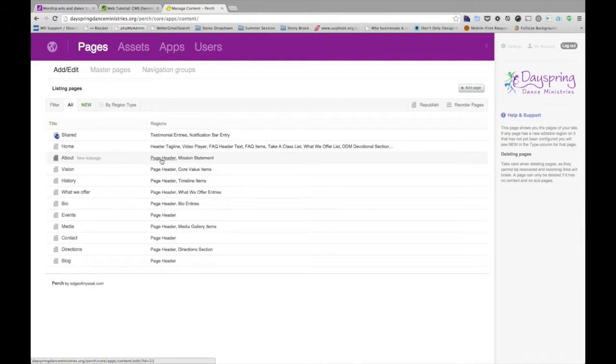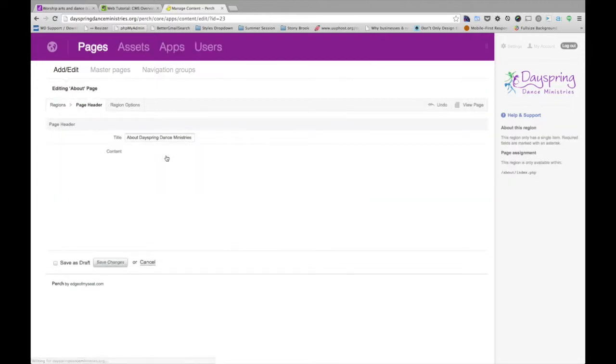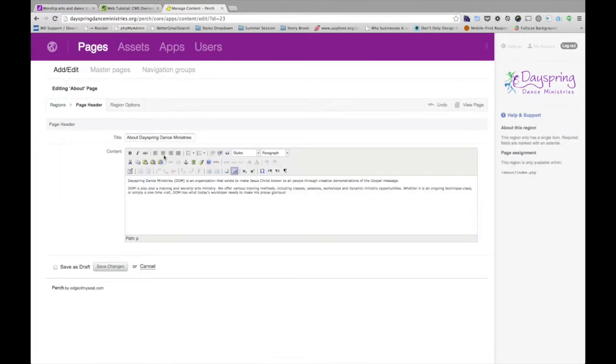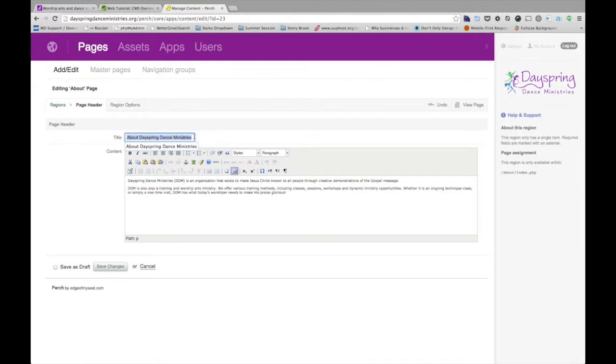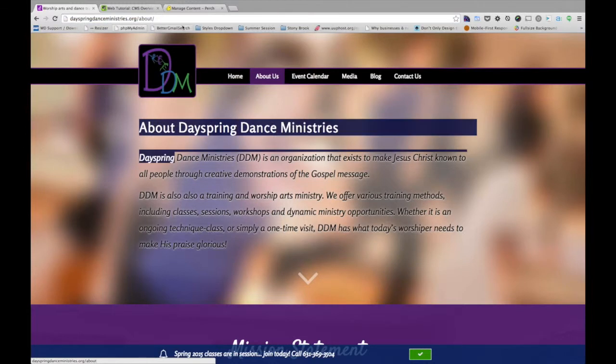We see there's a header. There's a mission statement. So let's update. Let's say we want to update the header. Click on there. You can see the title is here, About Dayspring Dance Ministries, which is this text here.